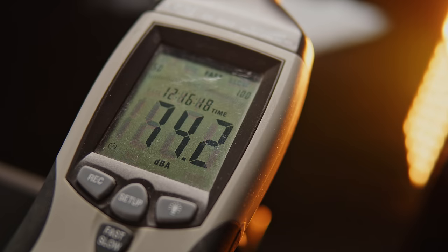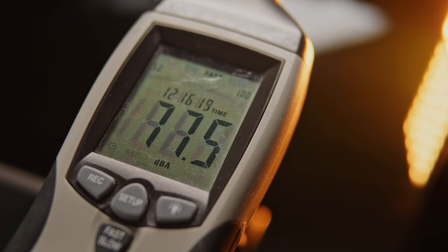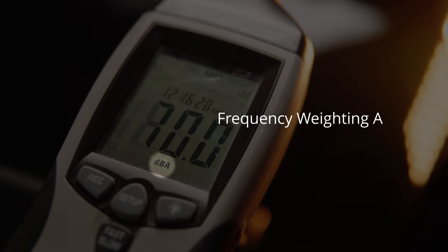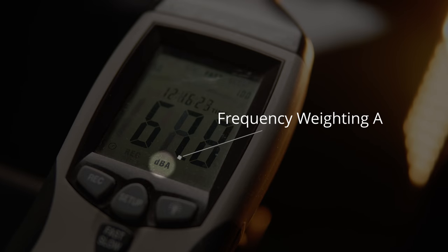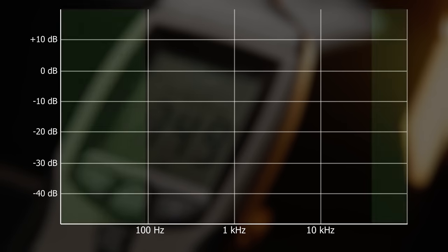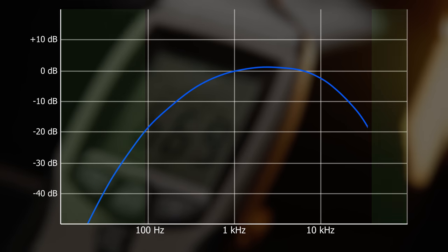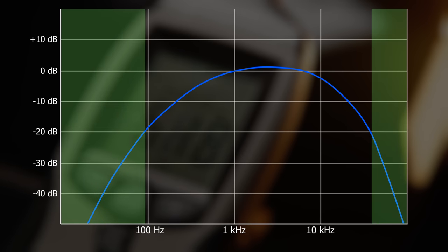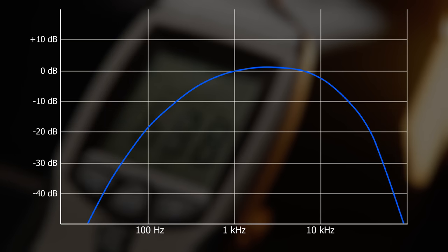One of the factors is frequency weighting. Notice the units on the display. A, after decibels, means that the meter is not treating all the frequencies equally. Some parts of the sound spectrum are suppressed and don't influence the measurement as much as others.